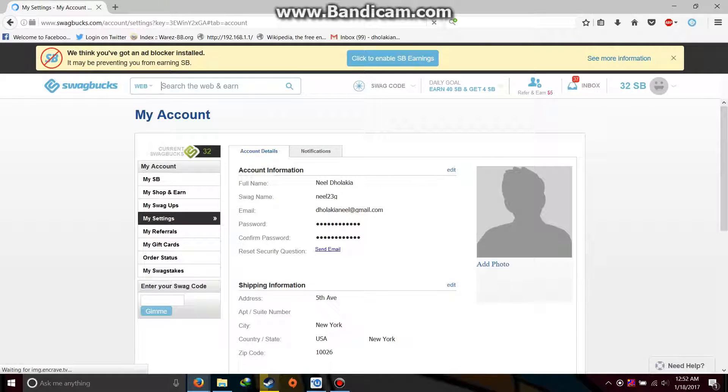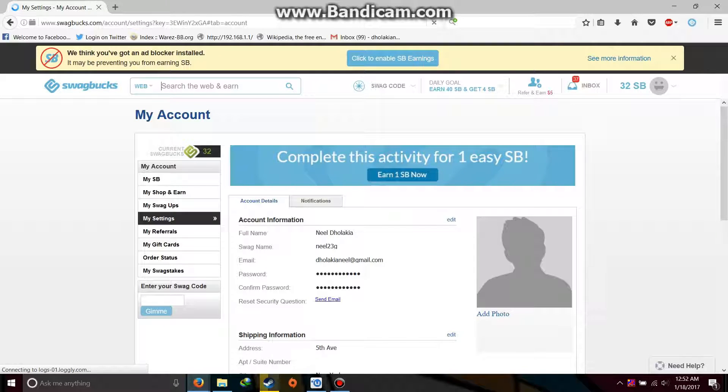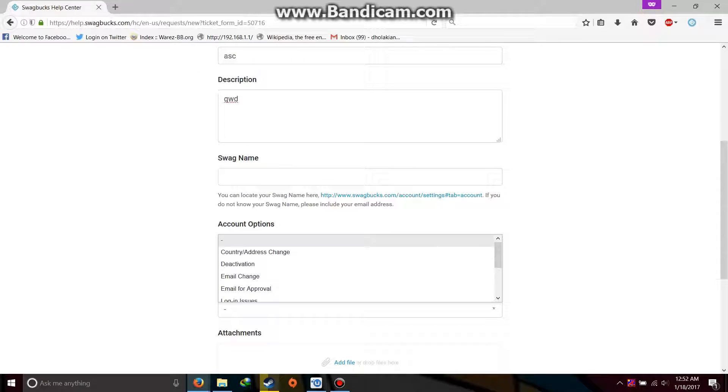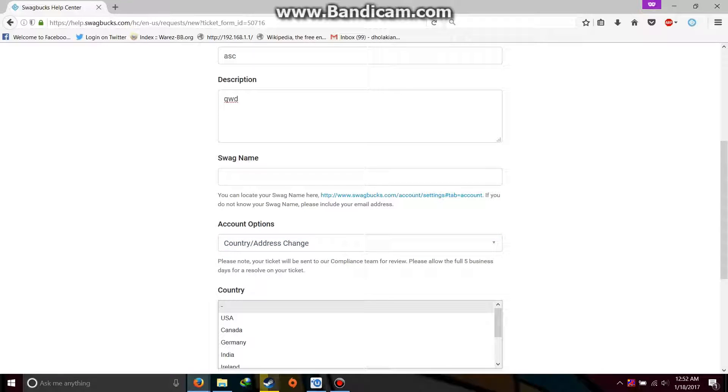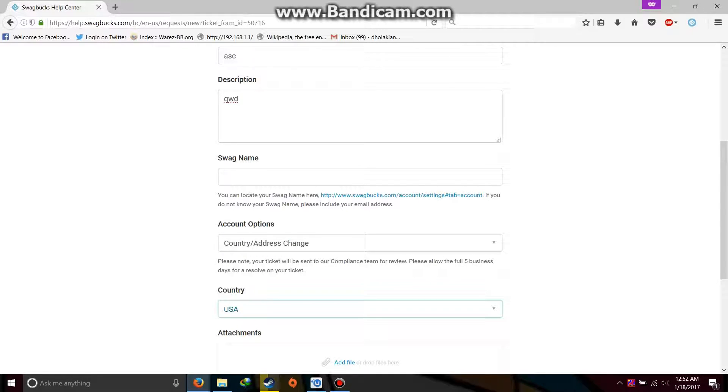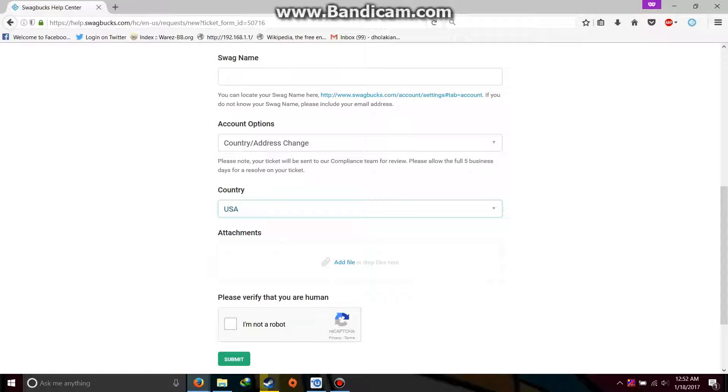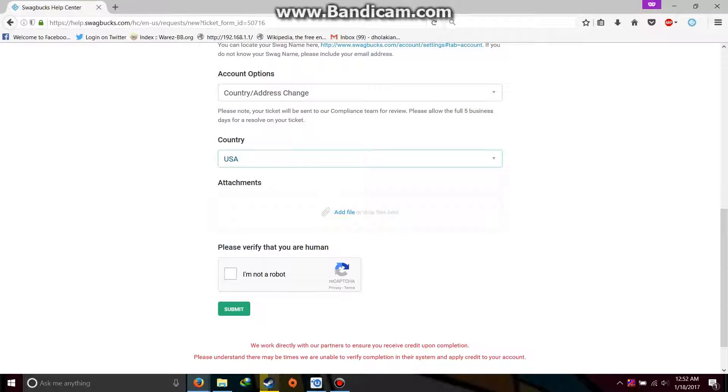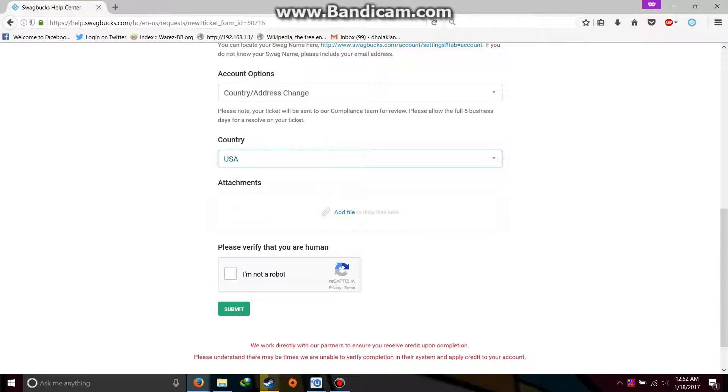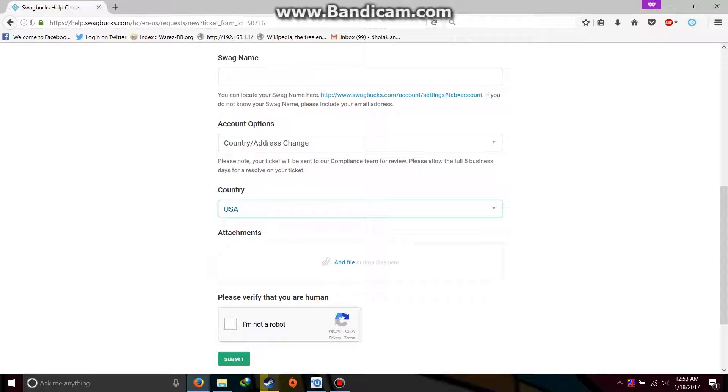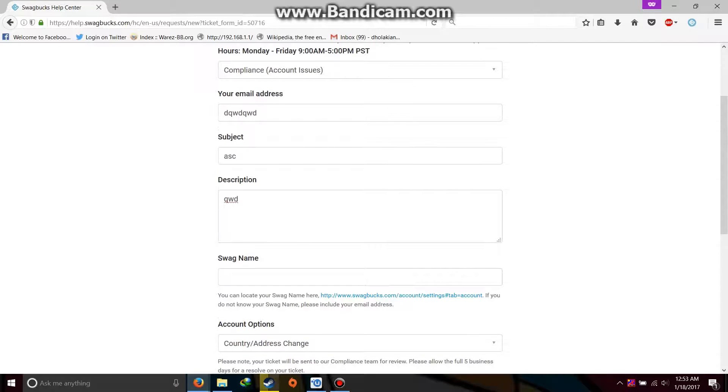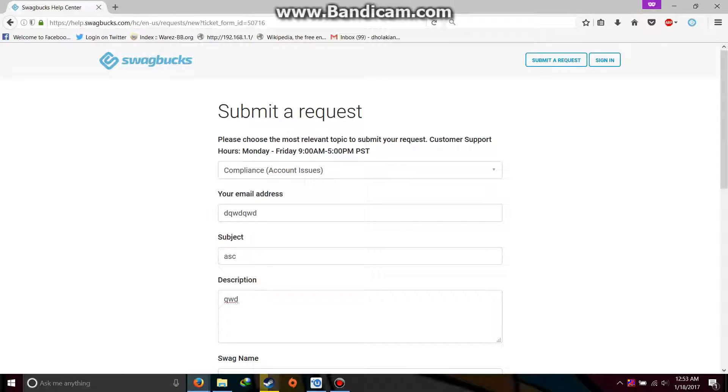Let me show it to you. Yes, here it is. Your full name and after that your Swagbucks name will be shown. Now take this Swagbucks name and paste it here. And then in account options select what you want to do. Select country address change. And select the country from where you are submitting this ticket. If I'm submitting it from US then I will check US. And even if I want to change my country from India to US, check US. Then attach a file if you have any kind of proof, but if you don't have it then it's alright. And then verify and then submit the ticket. You will be reached out in about 3 to 4 days, and you will be contacted whether you will be able to change the country or not.